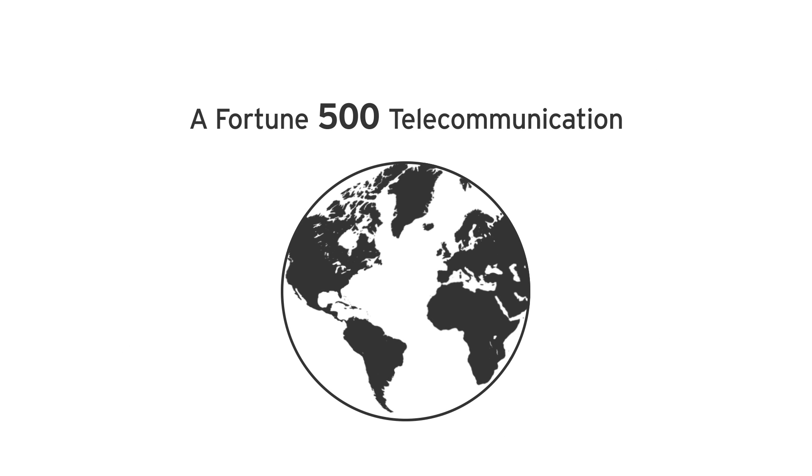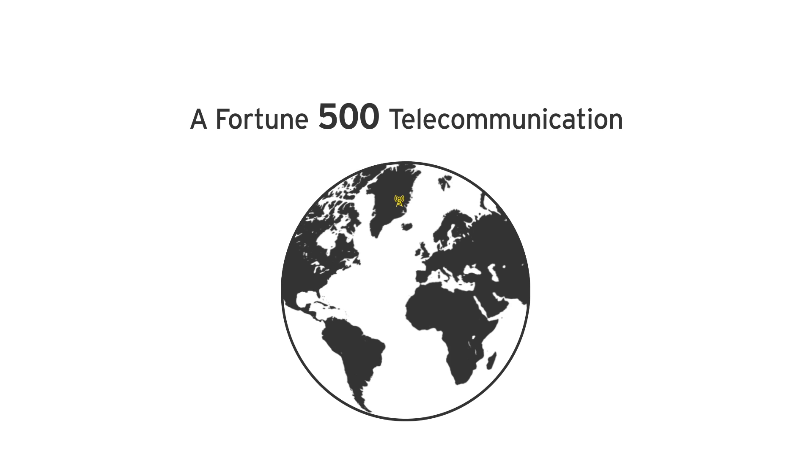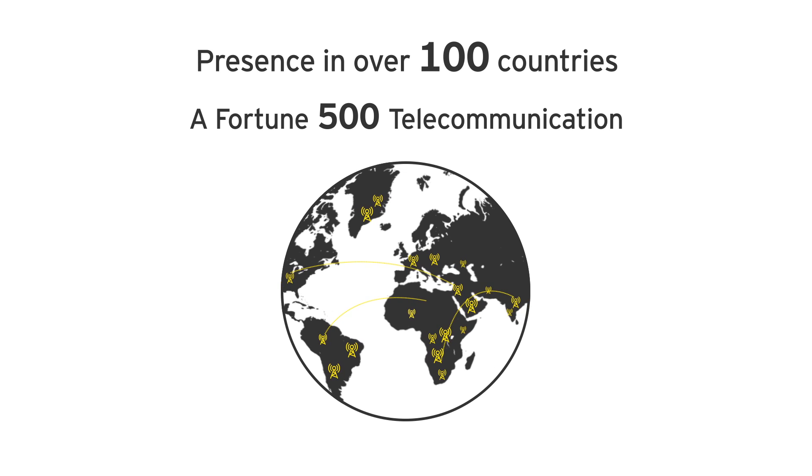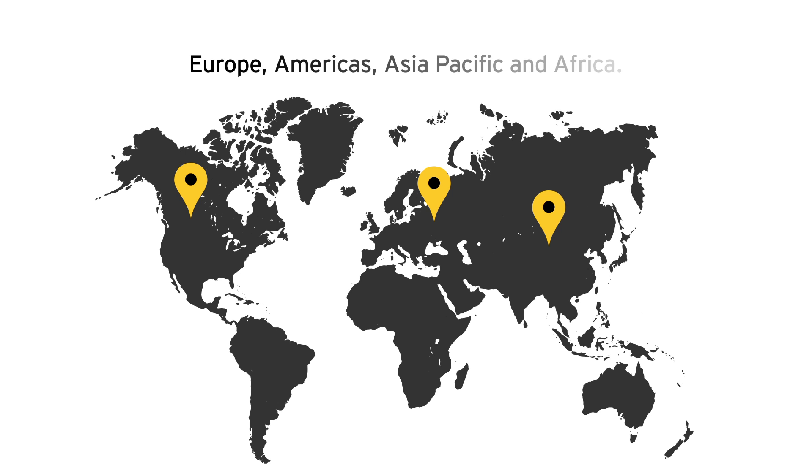The client is a global Fortune 500 telecommunications services company with presence in more than 100 countries across Europe, Americas, Asia Pacific and Africa.